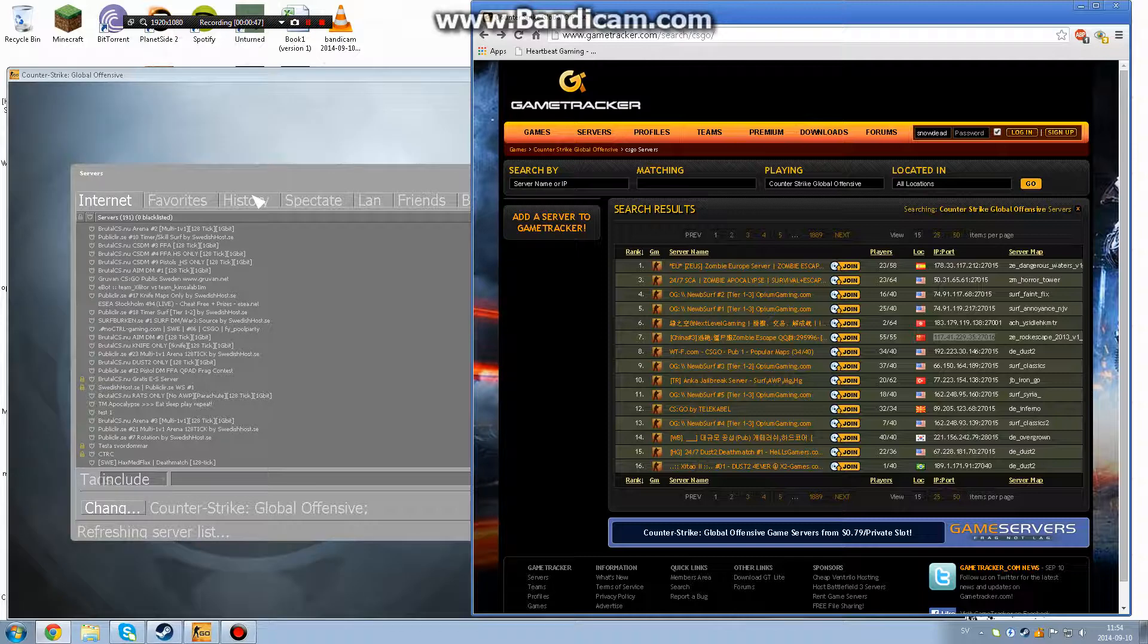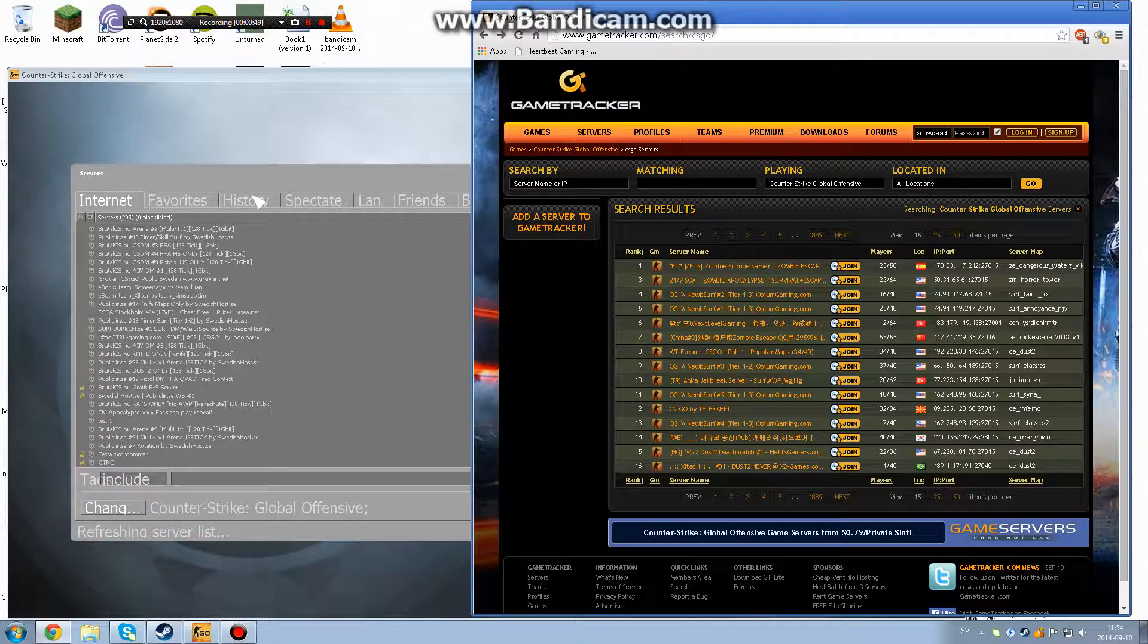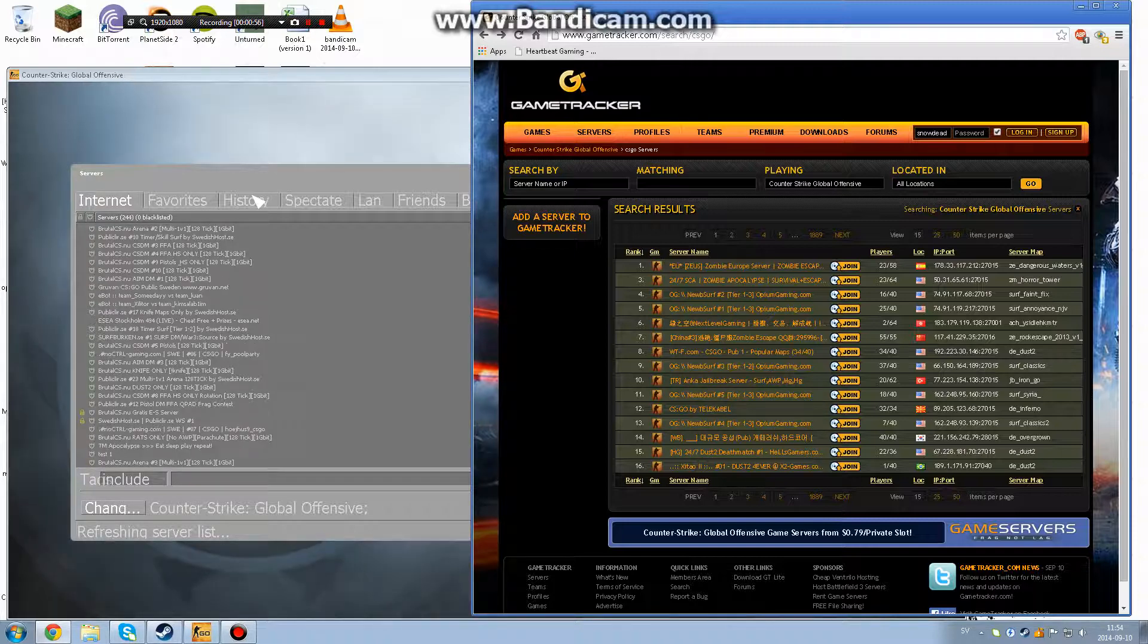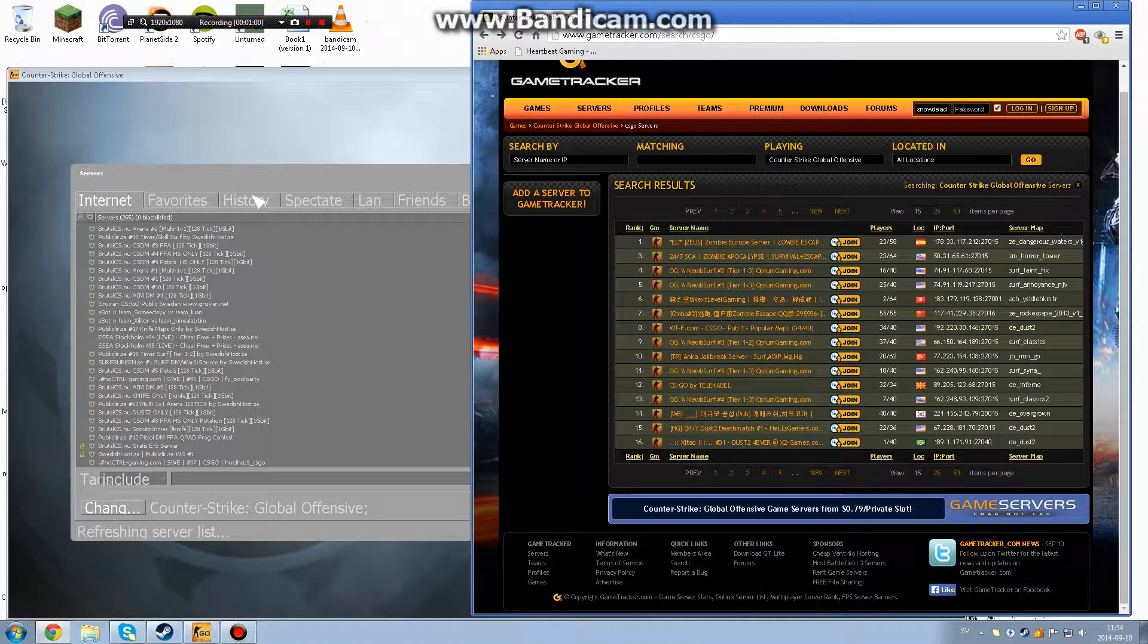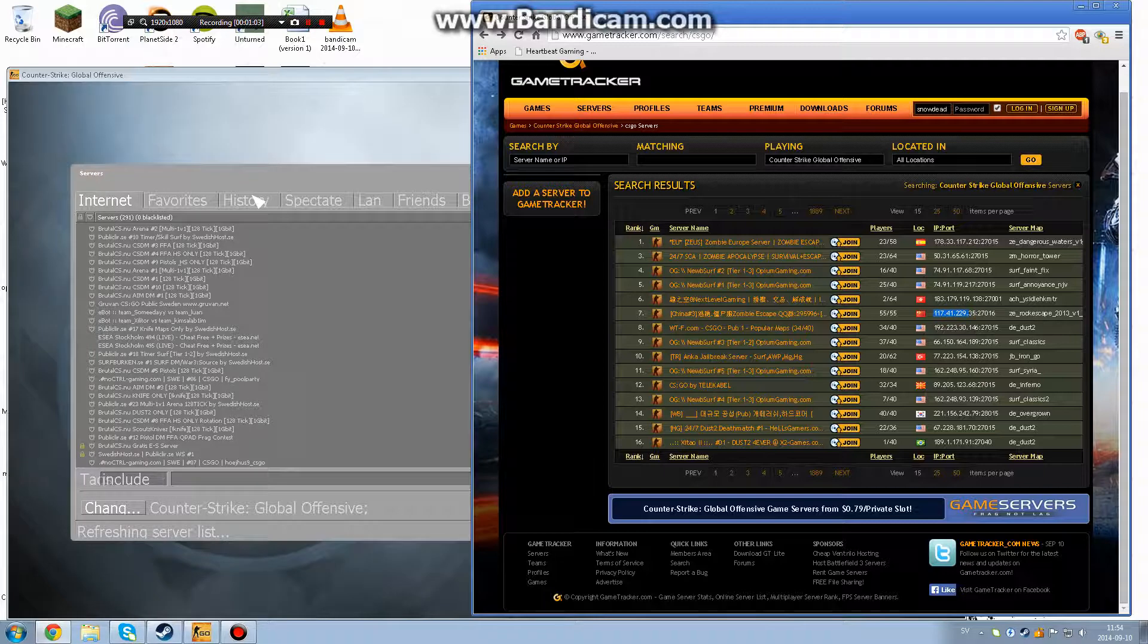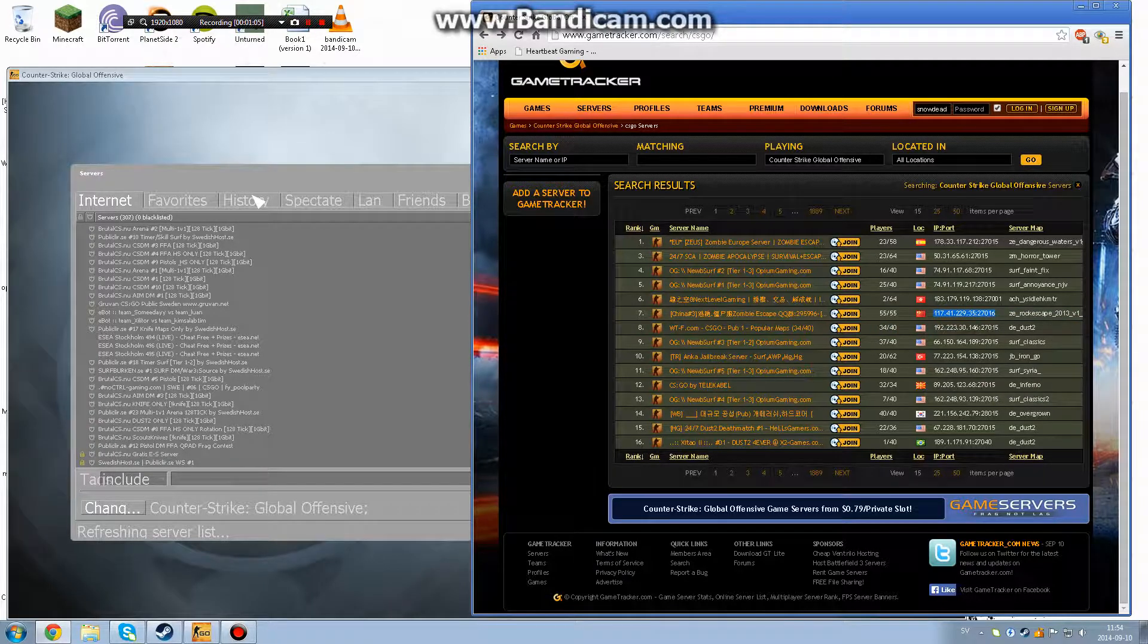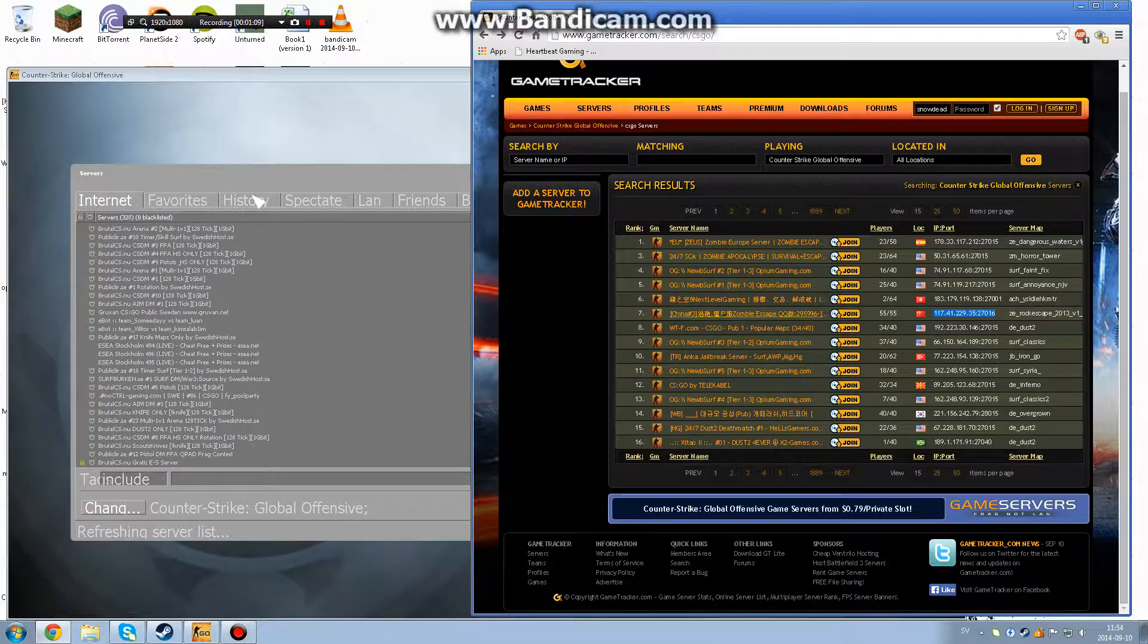What you want to do is, for example, if I want to have a zombie server here, let's get a good one. Let's pick this one. Then I go to the IP port and I copy, right-clicking copy the full thing.